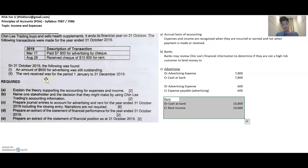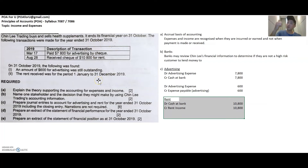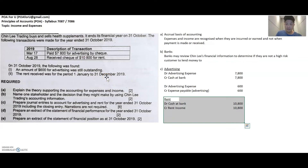They say the rent of $10,800 received was for the period January 1st to December 31st. This is where the importance of the financial year ending 31st October comes in. The person who paid Chinle was paying a few months in advance. The financial year ended 31st October, but the rent was paid until December — so they paid November and December in advance: two months in advance. Out of the $10,800 paid for 12 months, two months were paid in advance.